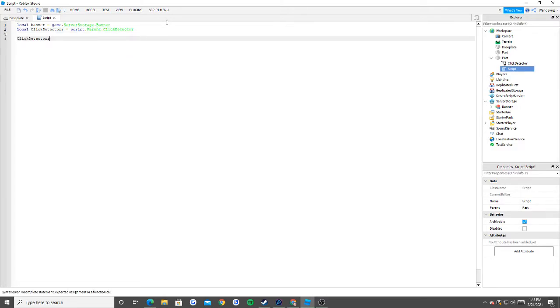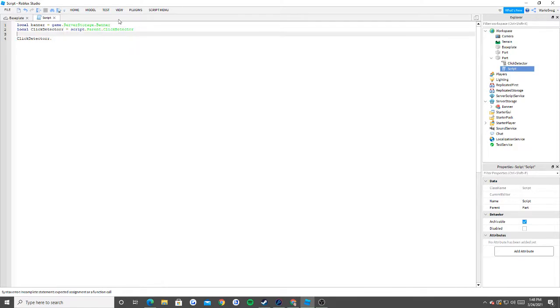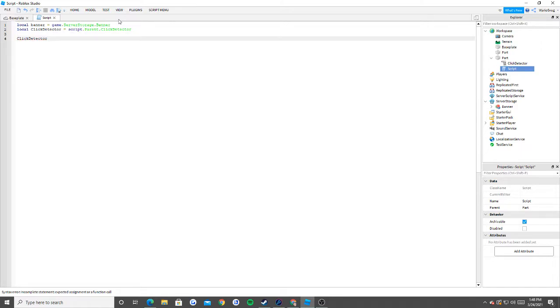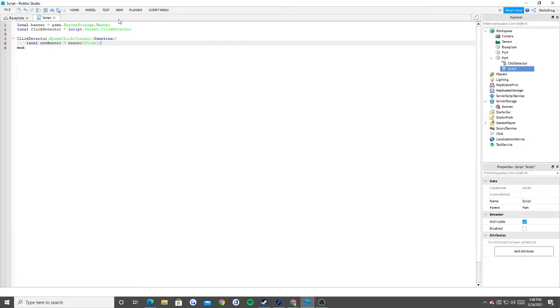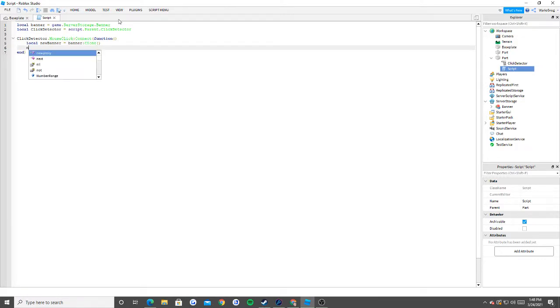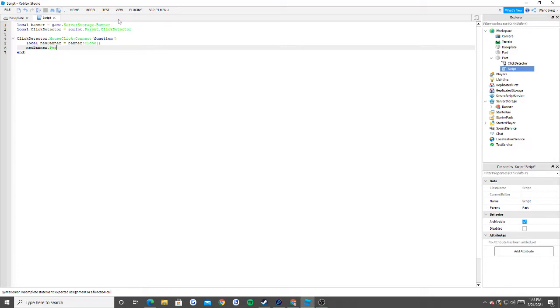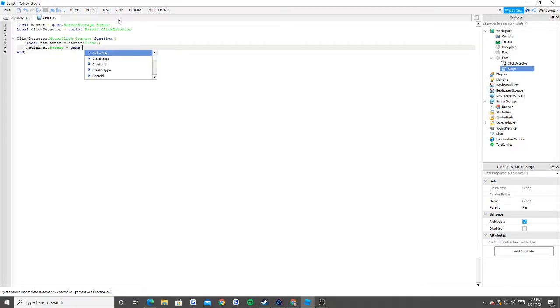Now I'm going to say local click detector is equal to script.parent.clickdetector. Now basically what we do here is that we say clickdetector.mouseclick:connect function. Then we say local new banner is equal to banner:clone, new banner.parent is equal to game.workspace.